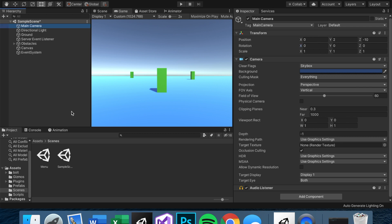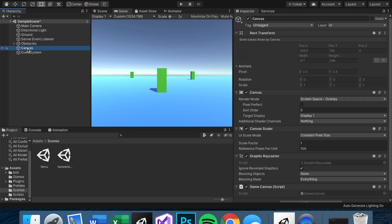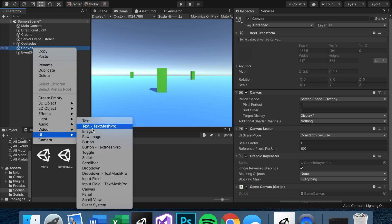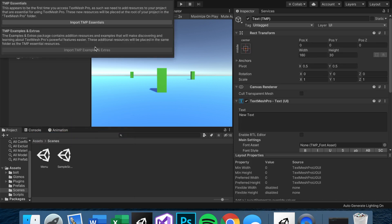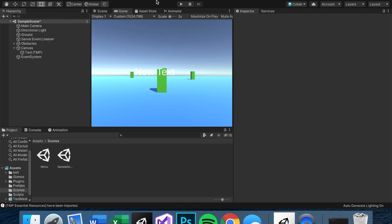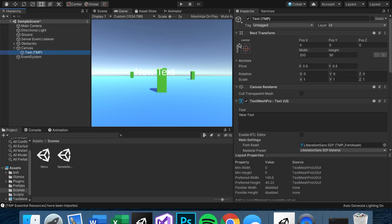With that done, let's get an idea of what the text pop-up will say. We're going to need a text element, and I highly recommend you use TextMesh Pro. Let's take a minute and import the essentials — we're fine without the examples and extras — and now we have our text.